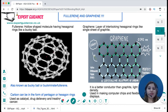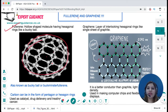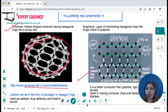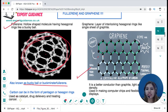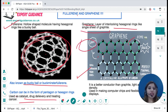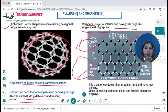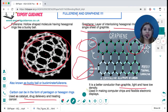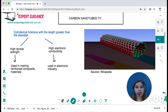There are two other allotropes of carbon in the syllabus. Fullerene is a hollow-shaped molecule with hexagonal rings, like a buckyball — also known as buckminsterfullerene. Carbon can form pentagonal or hexagonal rings, and fullerenes are used as catalysts, in drug delivery, or in treating cancer. Graphene is a single layer of interlocking hexagonal rings — like a single sheet of graphite. It is light, rigid, 100 times stronger than steel, and a perfect thermal conductor — better than graphite — with low density. It is used in making computer chips and flexible electronic displays.